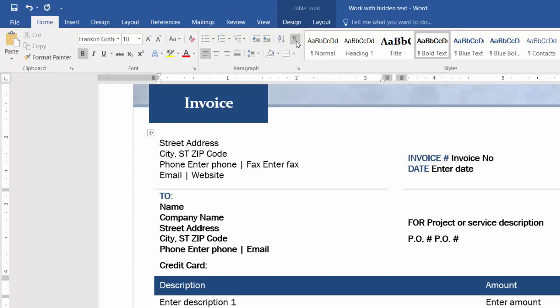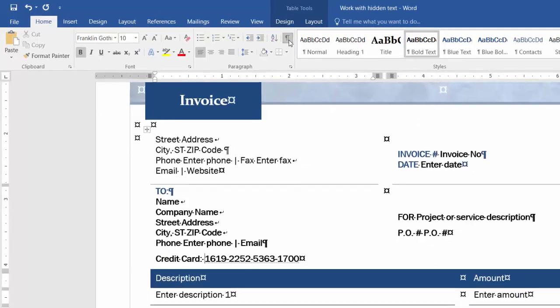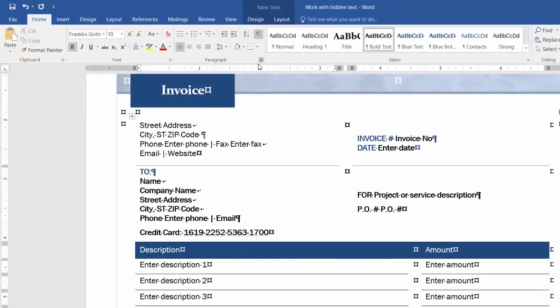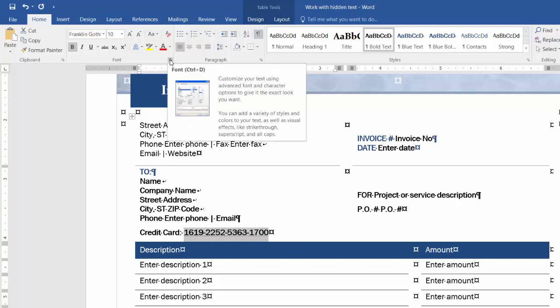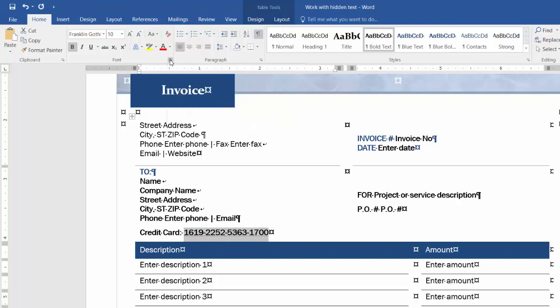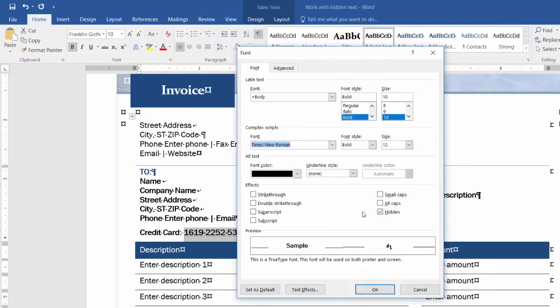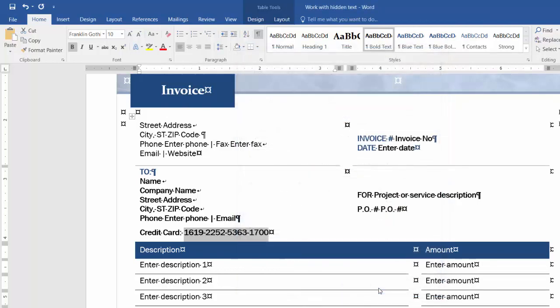You can click on it and then it will show the hidden mark in this document. You can select the credit card information and go back to the Home ribbon again, click the small icon here, add a tick, and click OK.